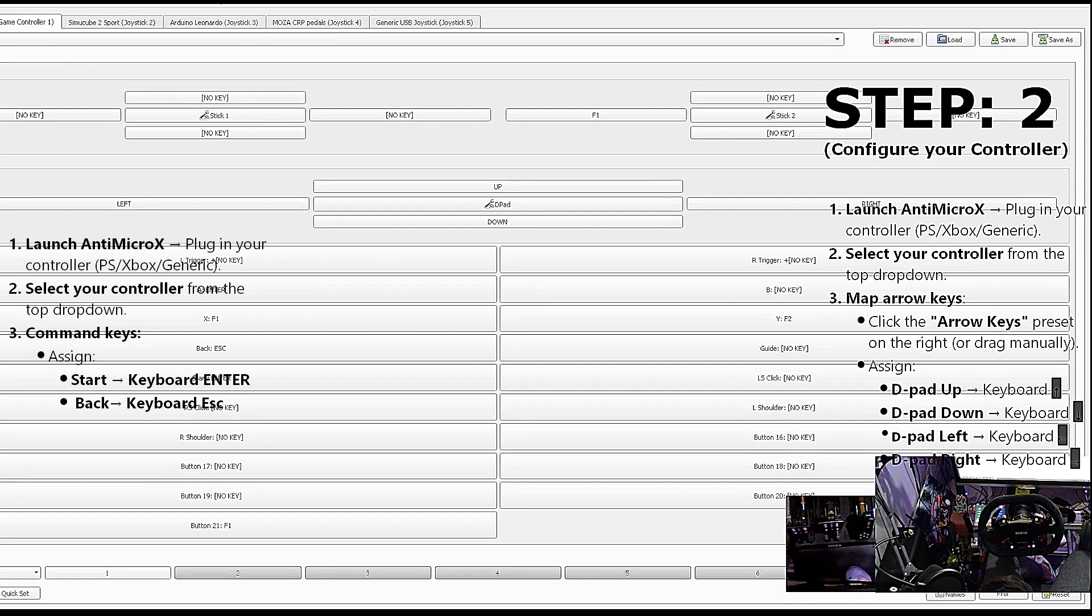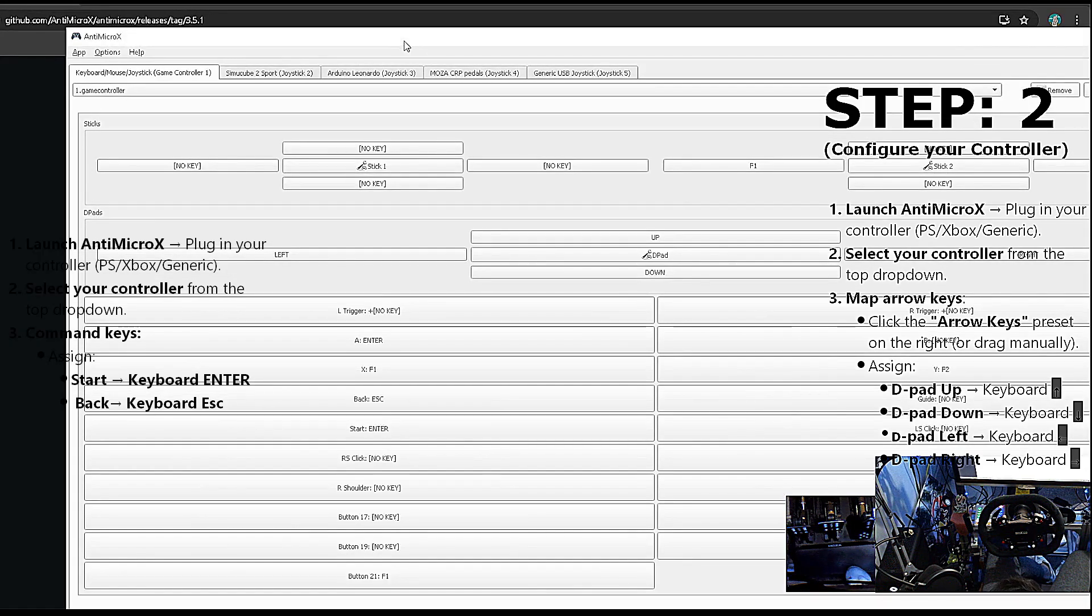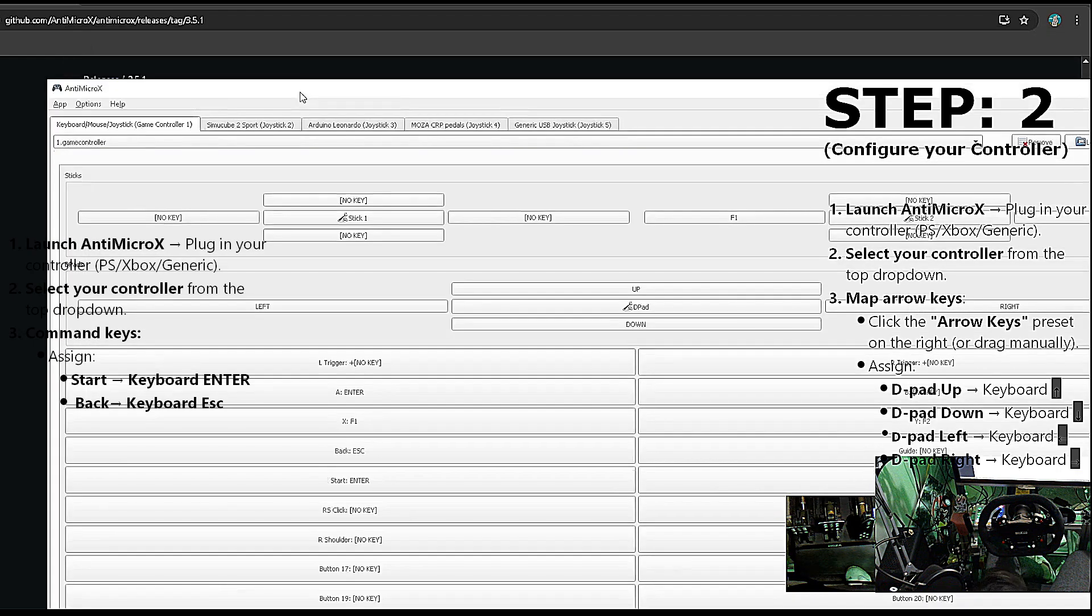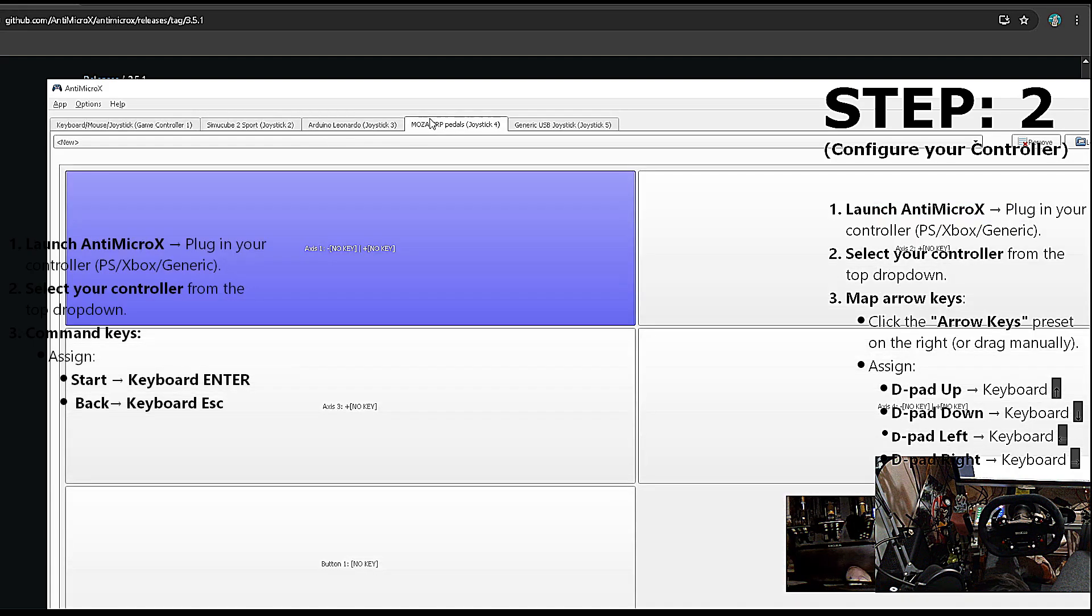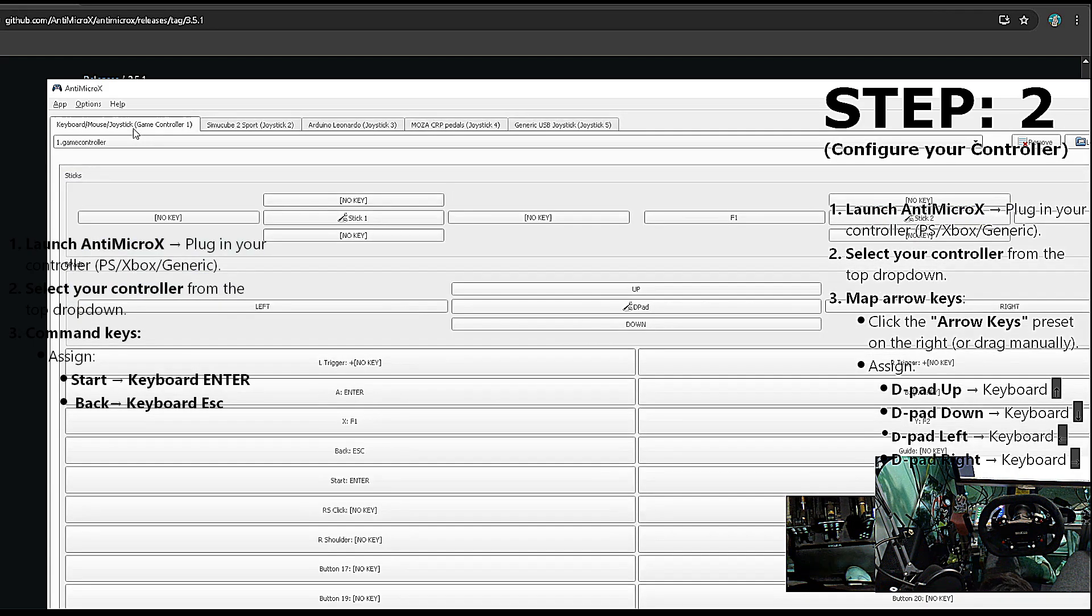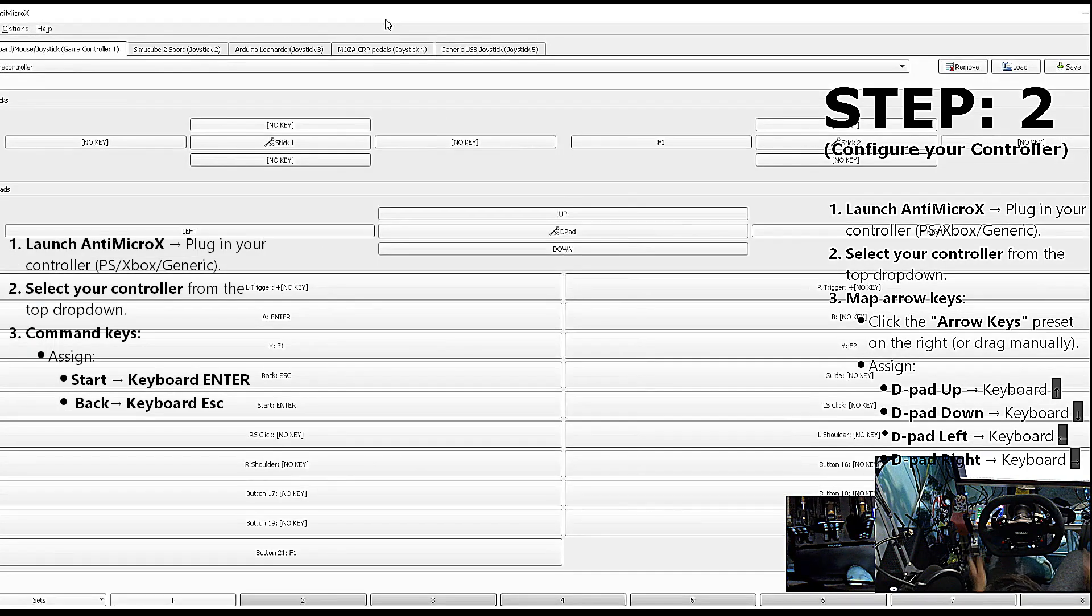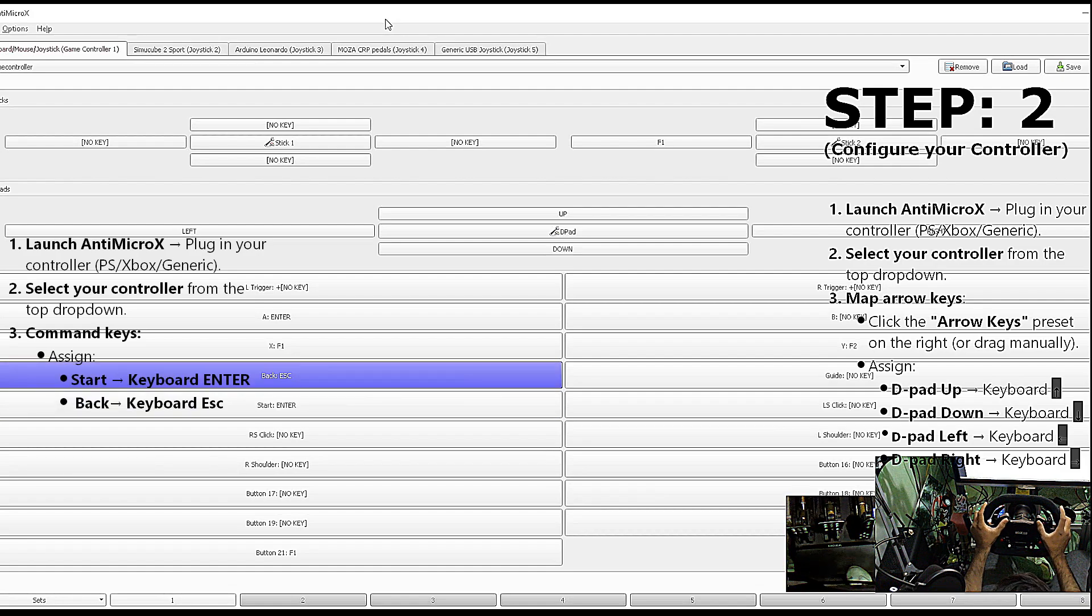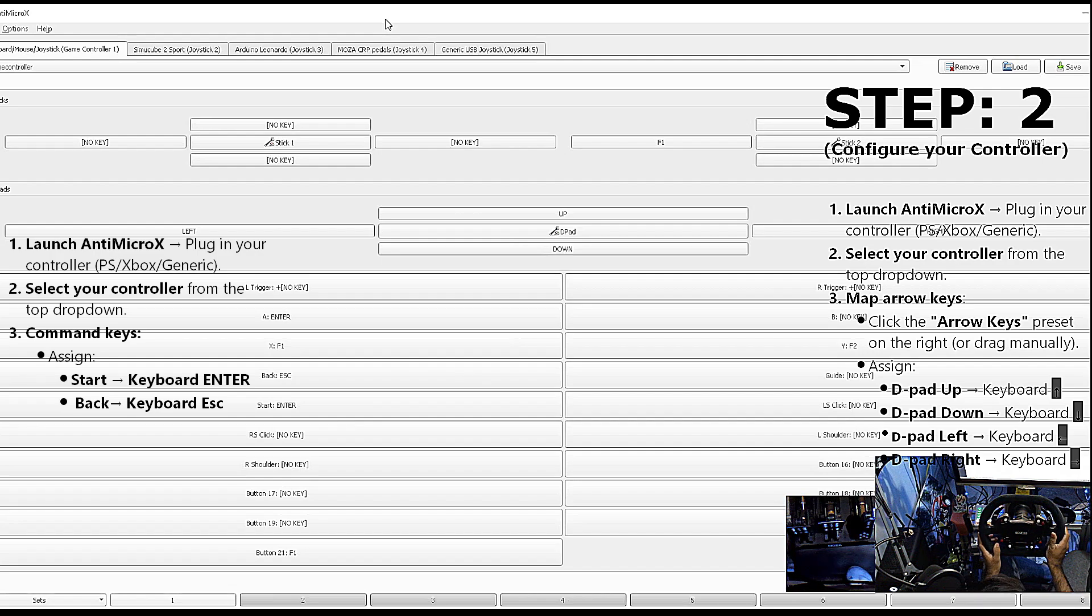Here you will see there are different sorts of controllers which you can map. If you zoom in here, your different controllers will be shown, and once you are in the software, it will show you when pressing different buttons.